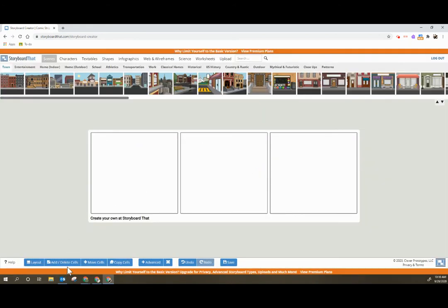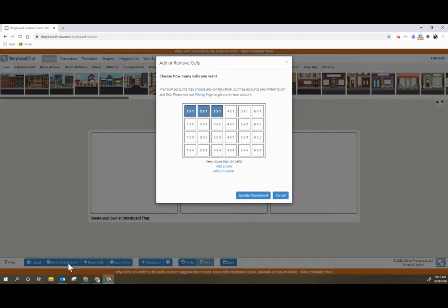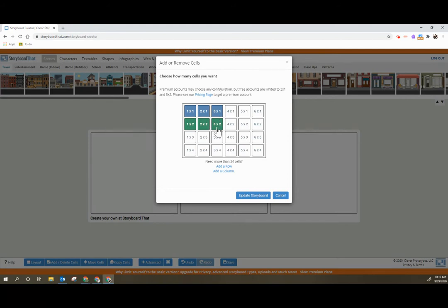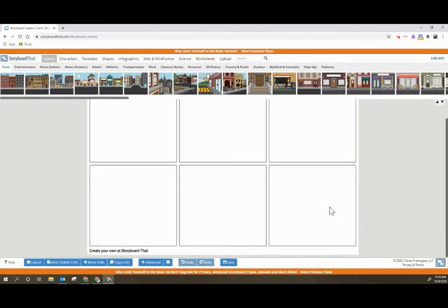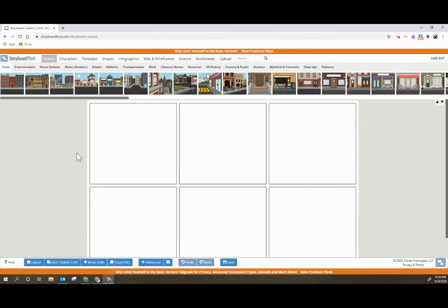So if you need to add or delete cells keep in mind that you can do up to six cells. It does work in rows and columns so it needs to be a little bit more balanced. Now I have six cells here.